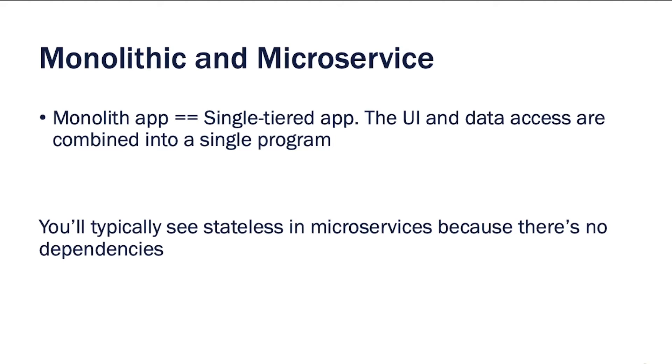So I want to just briefly show a definition here, which is what a monolithic application is. It's really a single-tiered application where the UI, the data access, everything is combined into a single program.